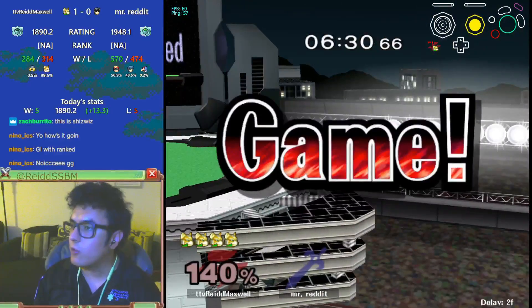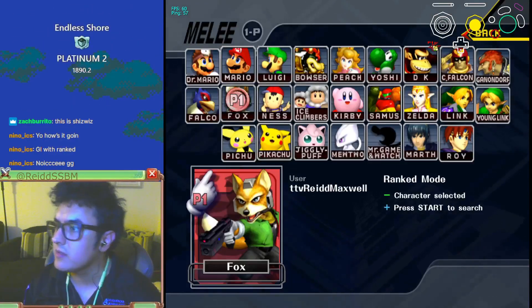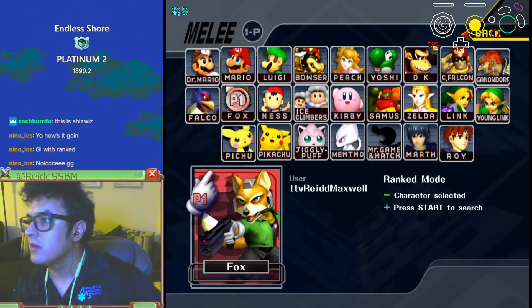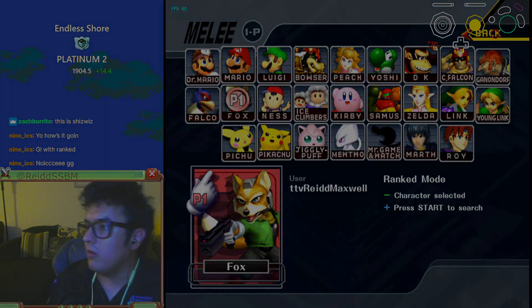And I two... and I four-stocked him. Are you serious? Bro! Bro! Bro! Bro!